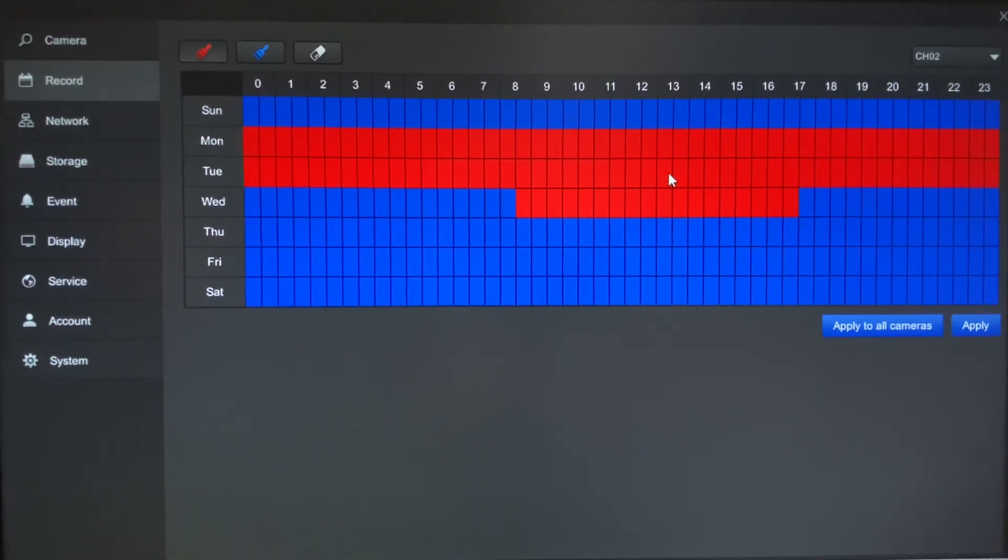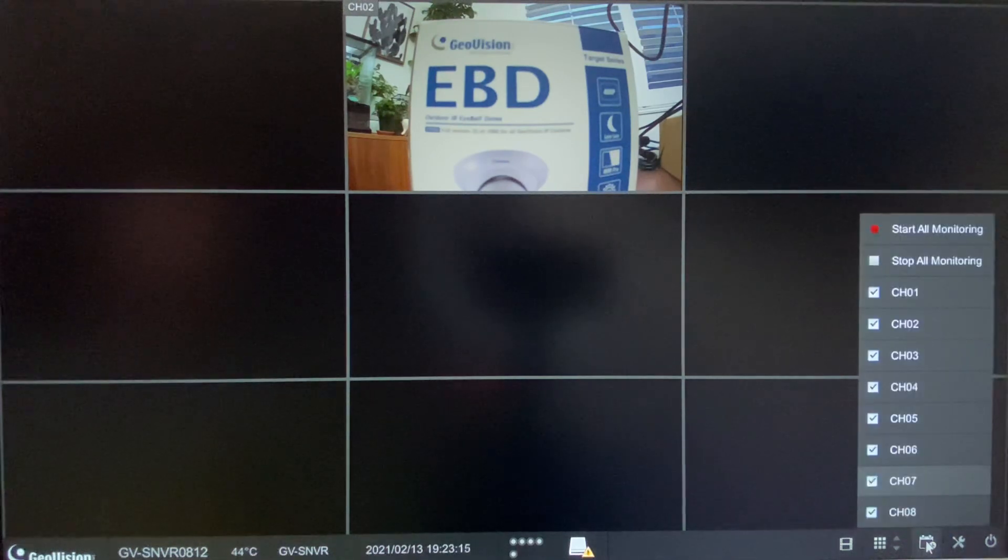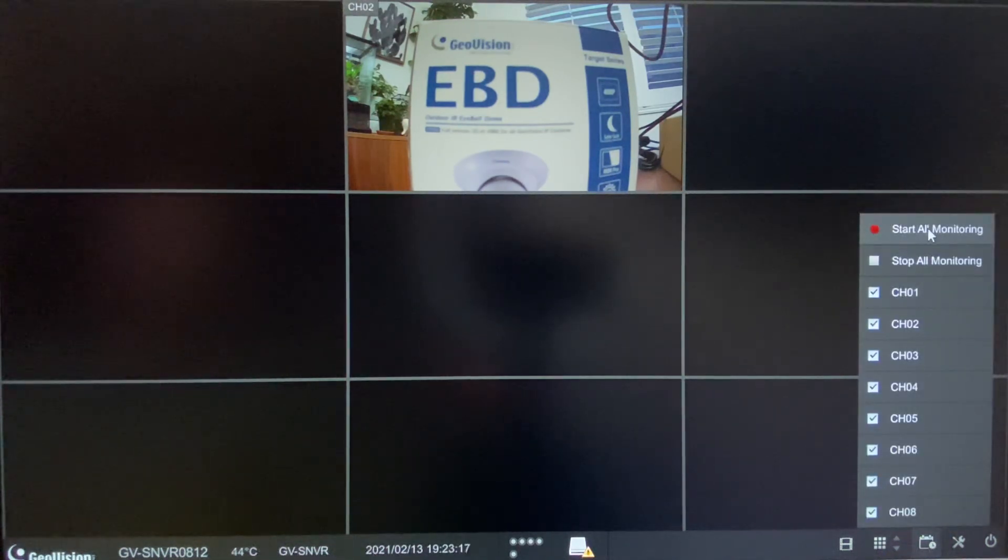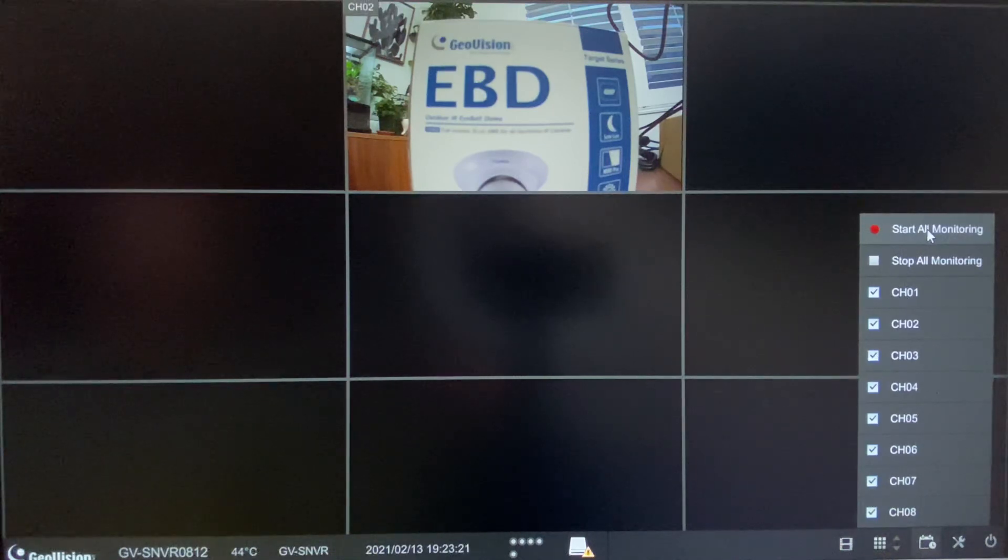Once you've made these settings, you can go in and hit the X in the top right hand corner, it will bring you into live view, and then the last step you will want to do is down here in the bottom right, you will want to click on the record option and hit start all monitoring, which would start recording all cameras that you have connected to the system.